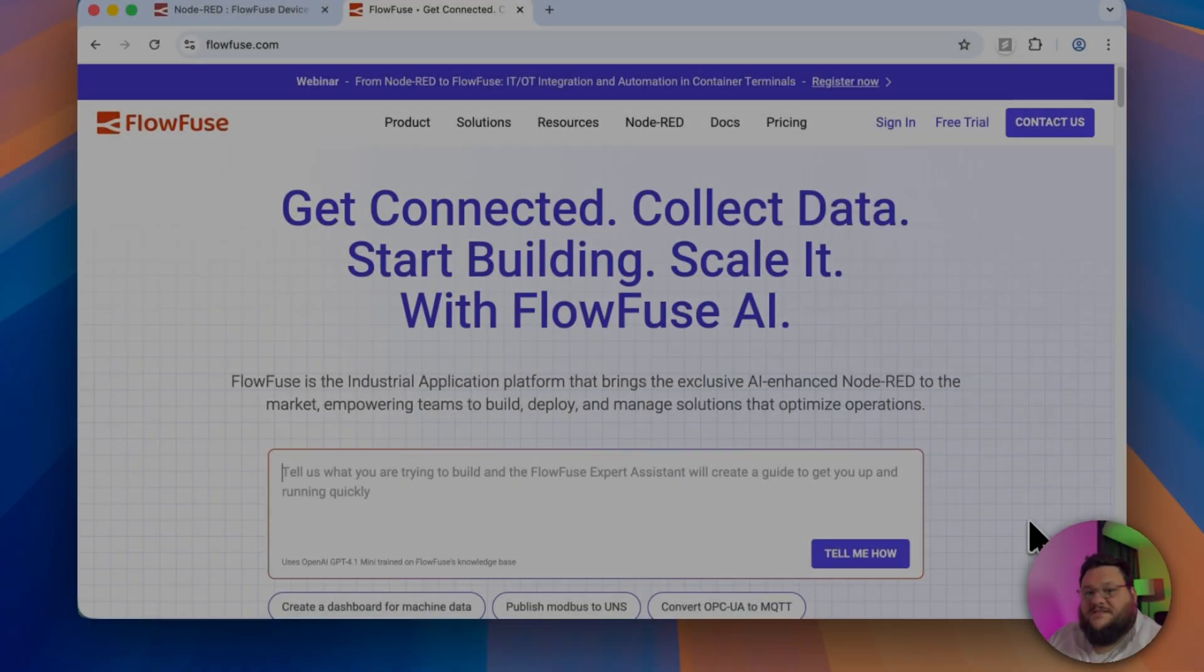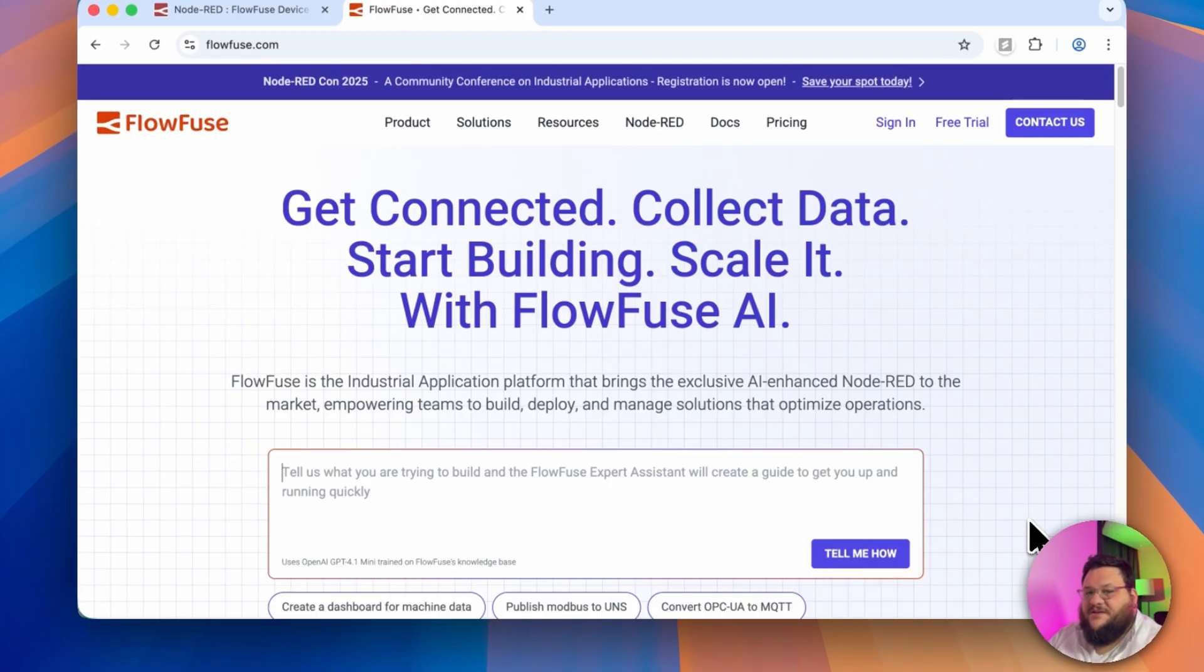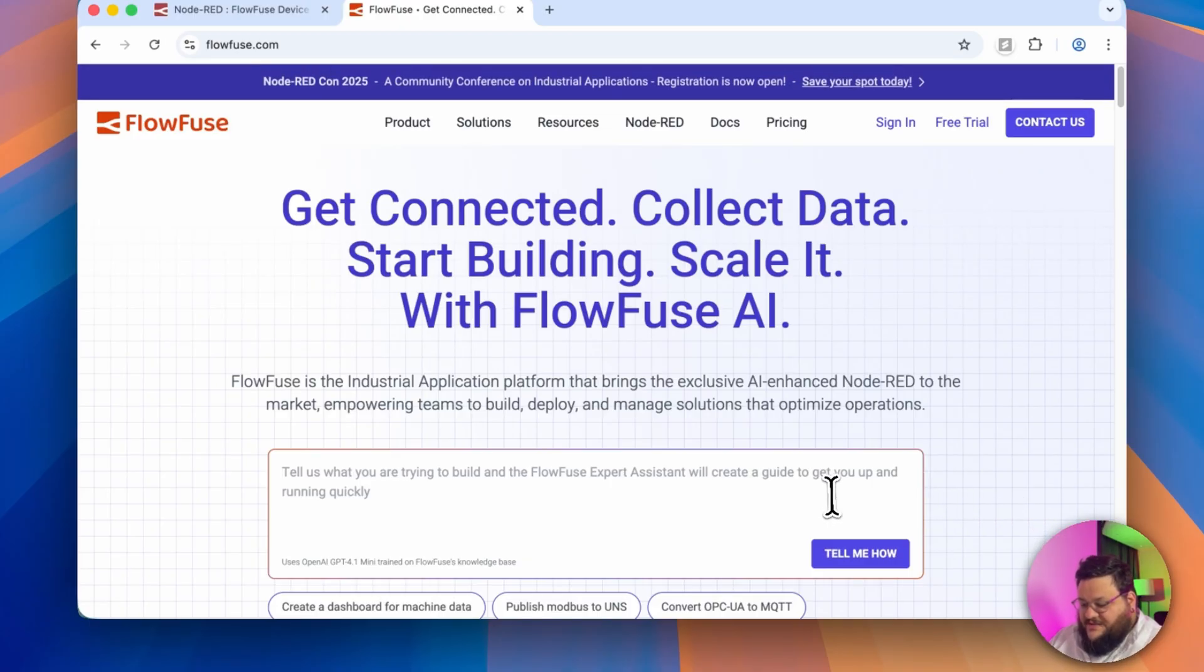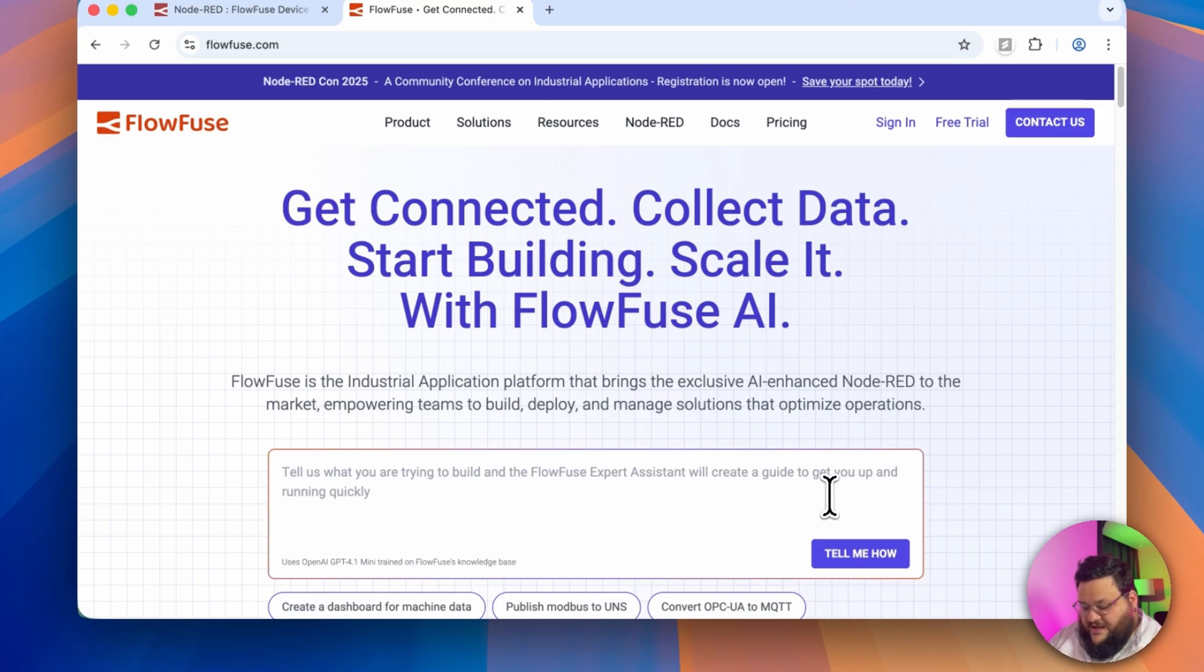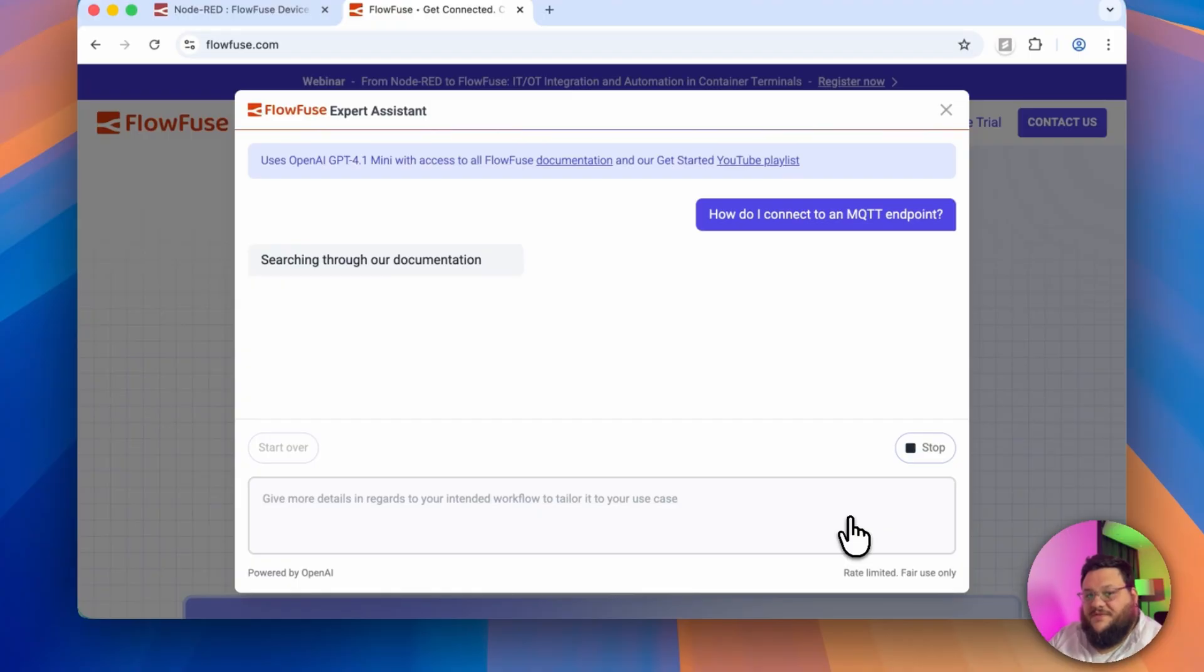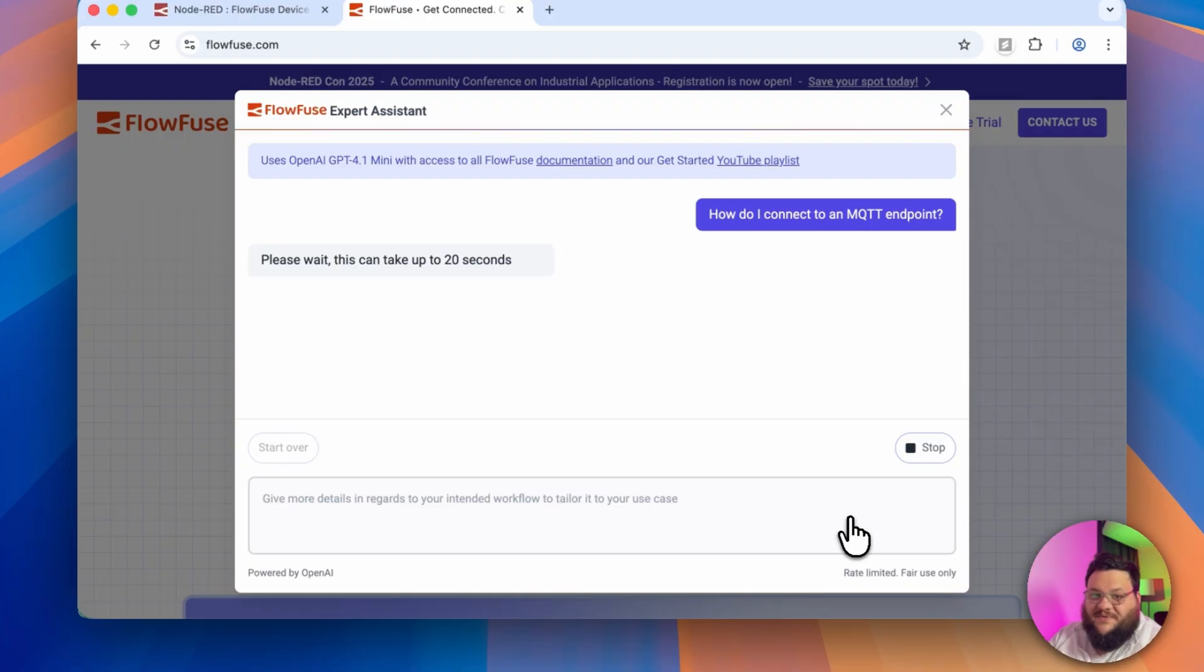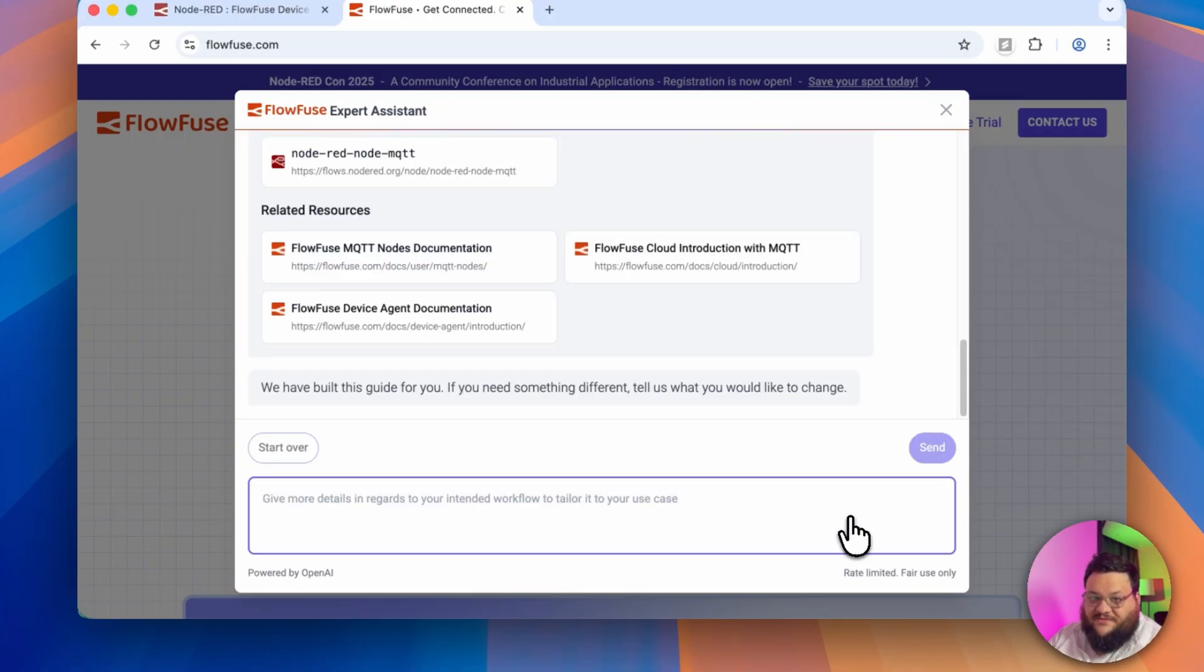So getting started with FlowFuse Expert Assistant is incredibly easy. When you're on the main page, simply go to this box and ask it a question. We'll ask it something simple like, how do I connect to an MQTT endpoint? As you can see, FlowFuse Expert Assistant is now coming through all of the documentation, and it's putting together a great recipe for us to follow.